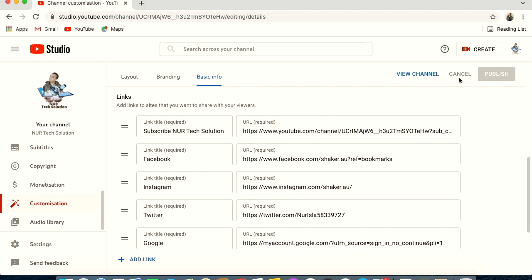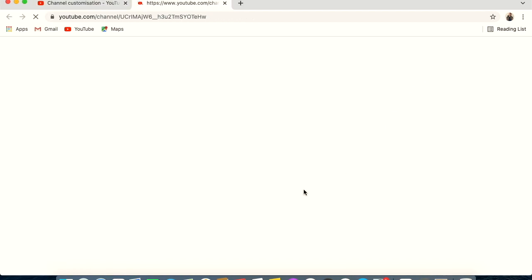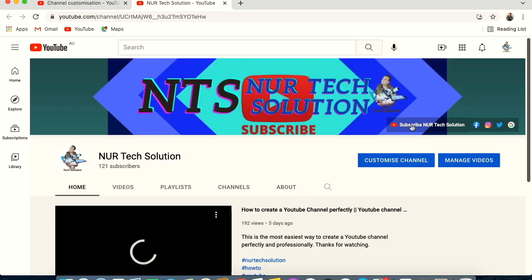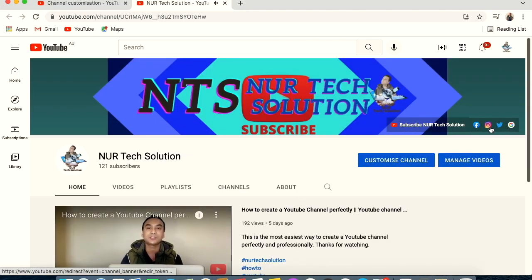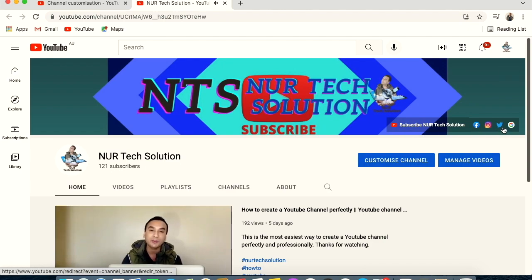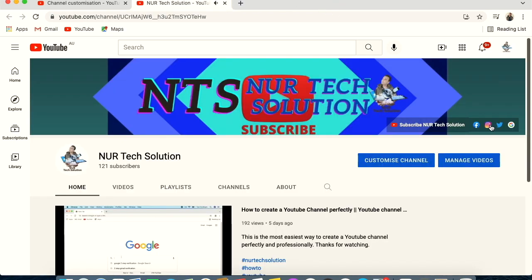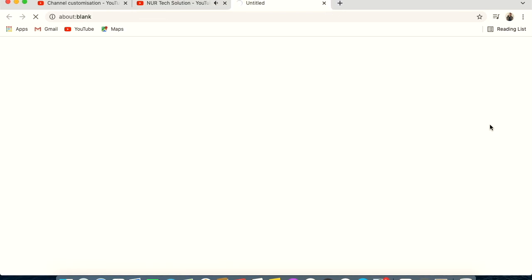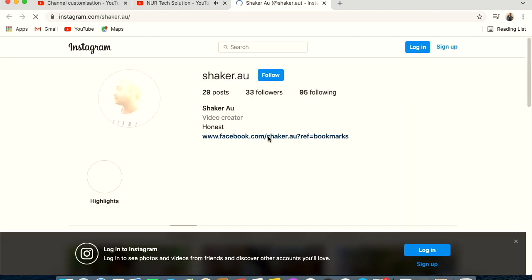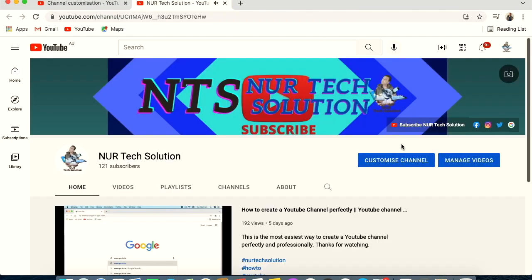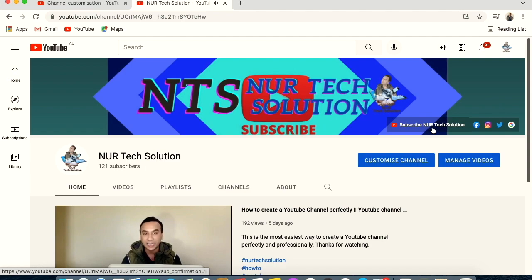You can add up to five social media links to your channel. These can be Facebook, Instagram, or any other platform. I have already set up five links — Google, Twitter, Instagram, Facebook, and YouTube. Clicking any of these icons takes visitors directly to that social media page.